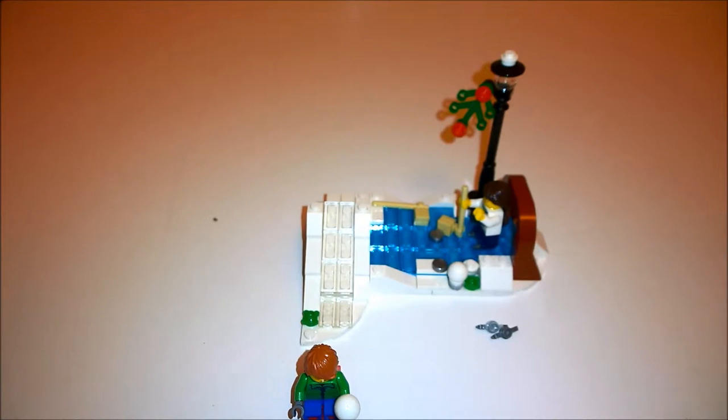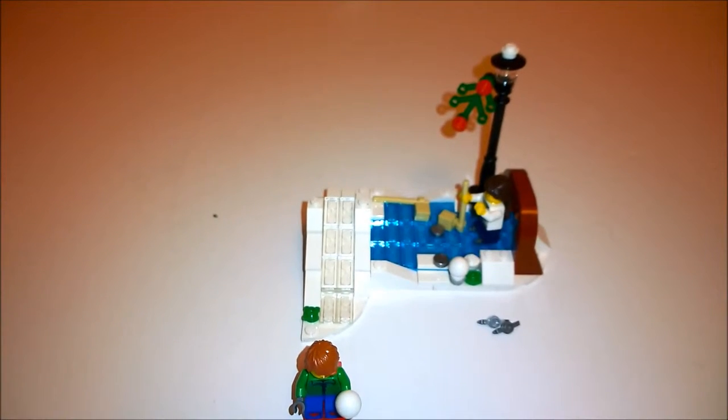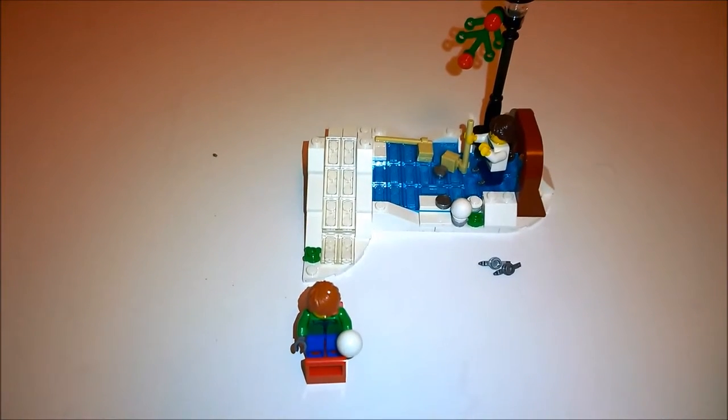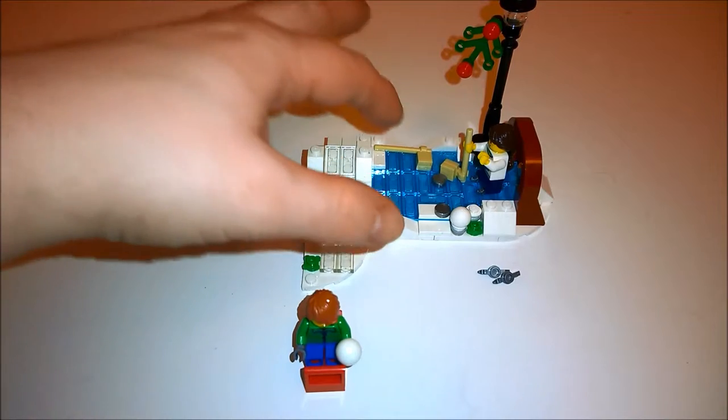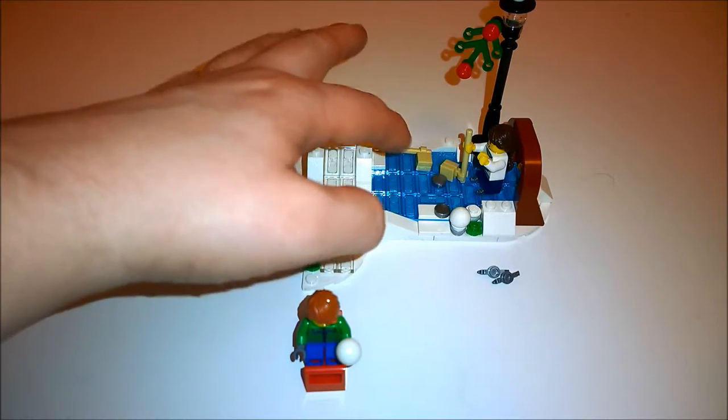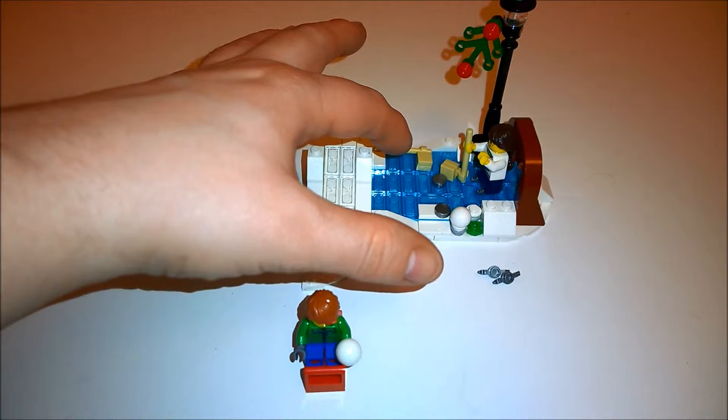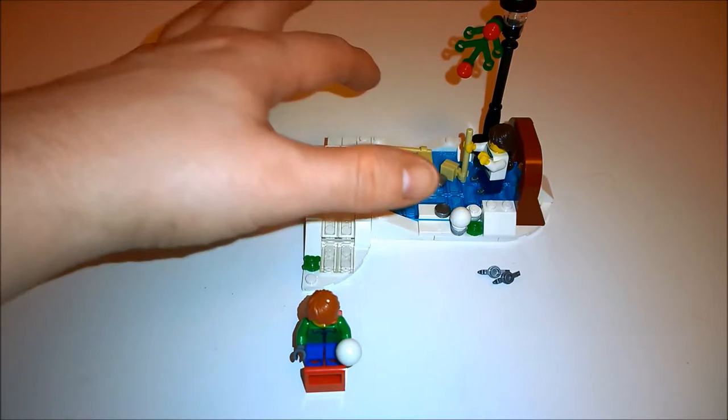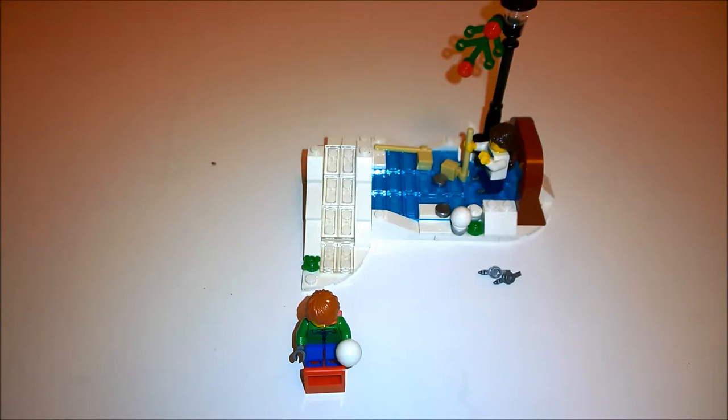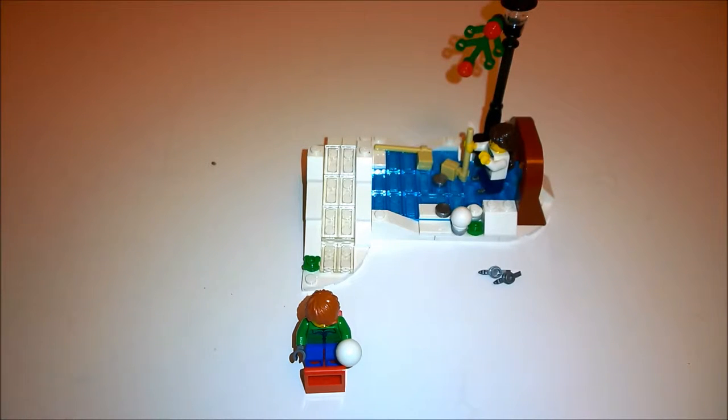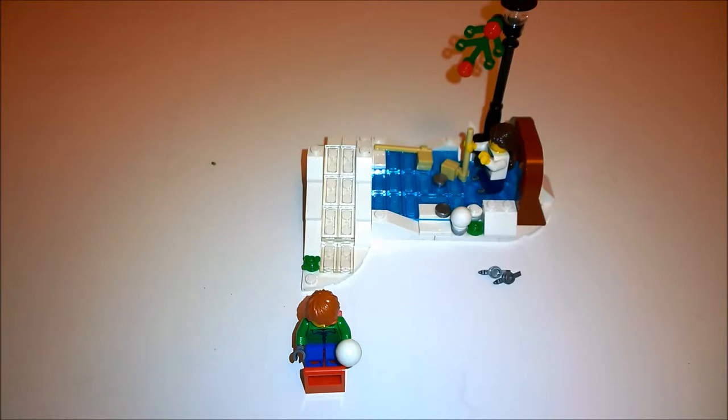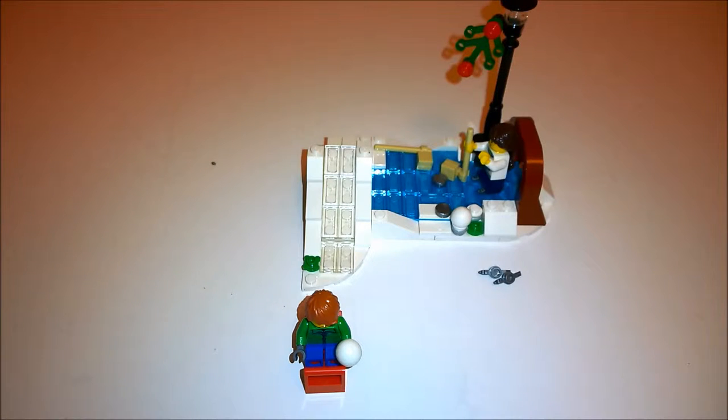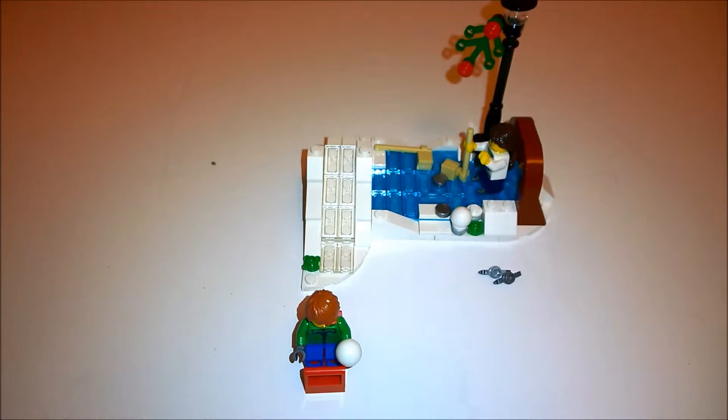The first thing that struck me as I opened the box and tipped the contents out was the amount of these translucent blue tiles here. They really shone out in the bags and as soon as I saw them I thought I really want to use them, they're pretty cool. But there are quite a lot. I think there's 16 or 18, something like that, maybe a few more. But yeah, you do get a lot of them.